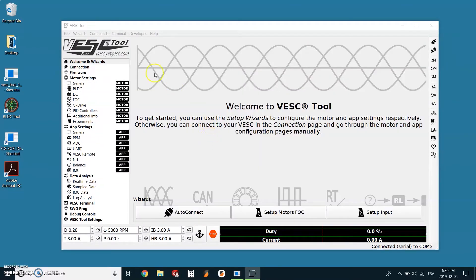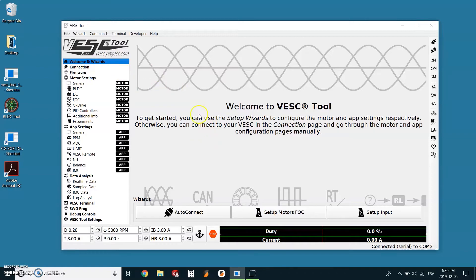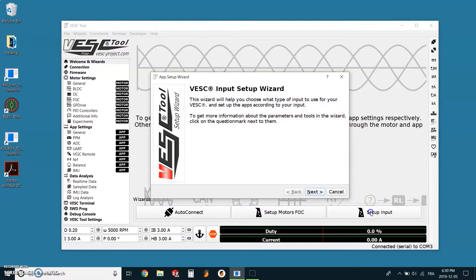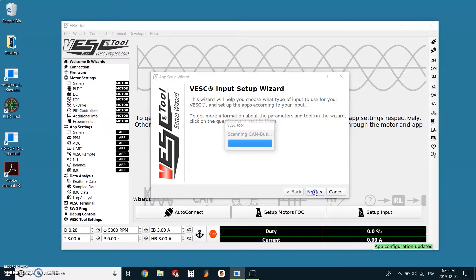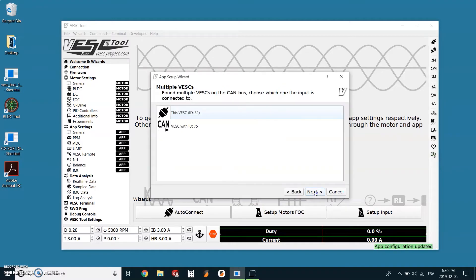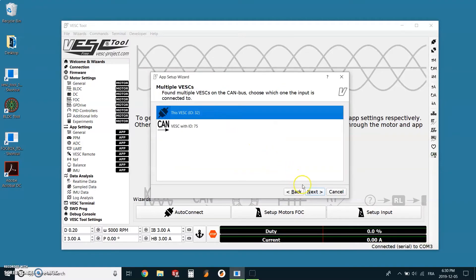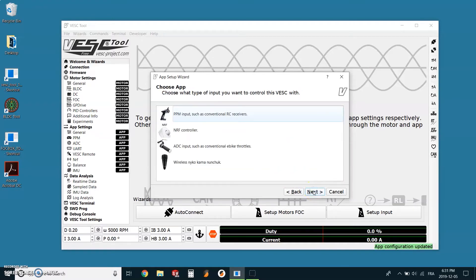We are now ready for the remote calibration. Back on the left menu in the tab welcome and wizard, on the screen we can now select setup input, which is the third choice. On the first pop-up that will appear, we just need to click on the next button. Then we can select this VESC since the remote is plugged into this ESC. Then again, next.